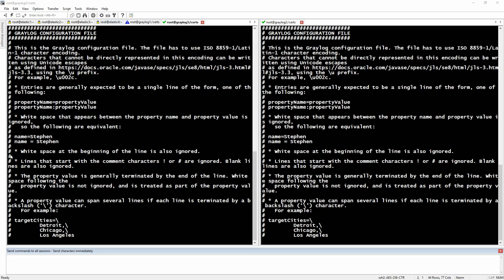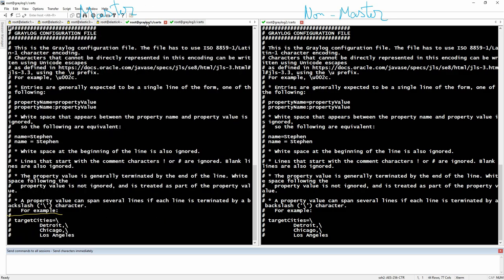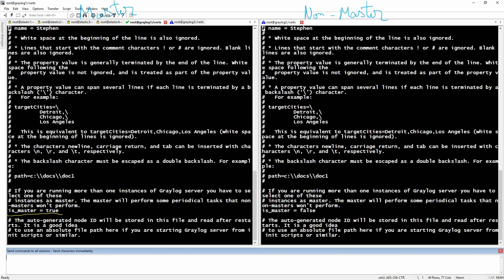So here we have the master and here we have the non-master. You can see that the 'is_master' value on the master is set to true, and on the non-master it is set to false. This is what you need to have as well.